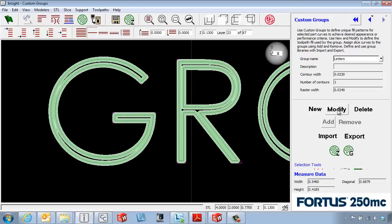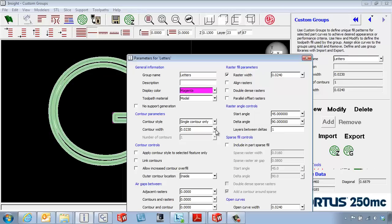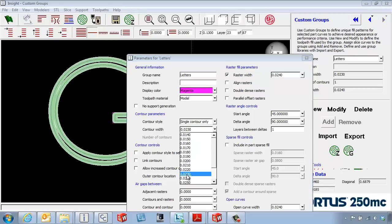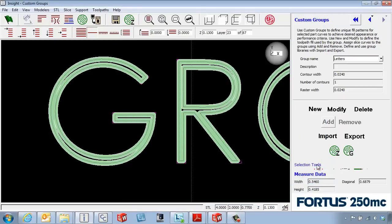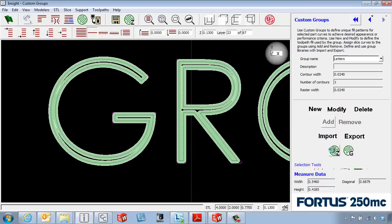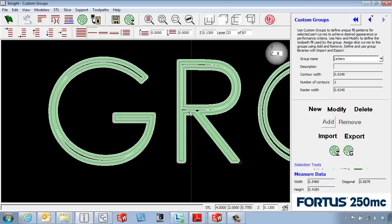We've got a little bit more of the letters filled in here, but the nice thing about the custom groups is we can go back and modify that. Maybe make that a 0.24. I'm going to say OK to that. Reprocess that fills in the layers just a little bit more.